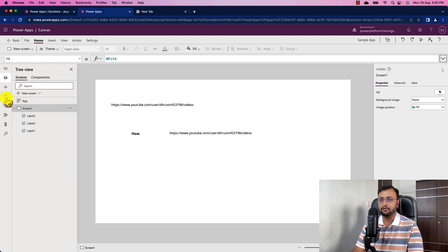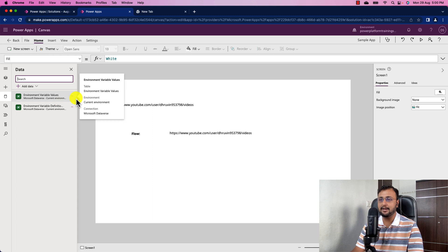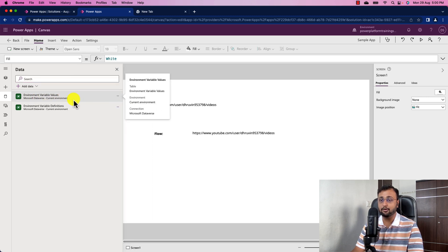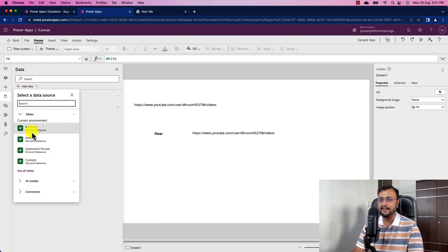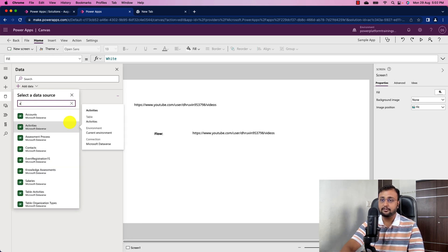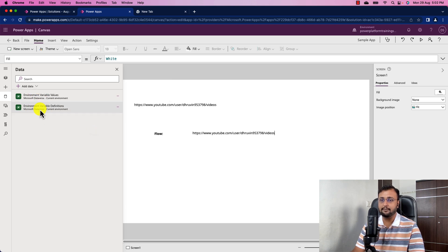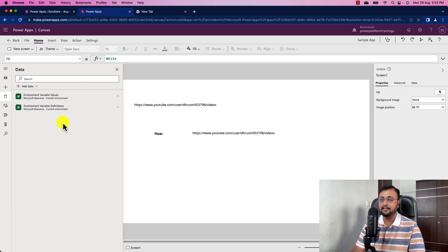In the first approach, go to your data source section and connect to two Dataverse tables: 'Environment Variable Values' and 'Environment Variable Definitions'. To connect them, click 'Add Data', search for each table name, and add them. Once both tables are added, we can move on to retrieving the variable's value.